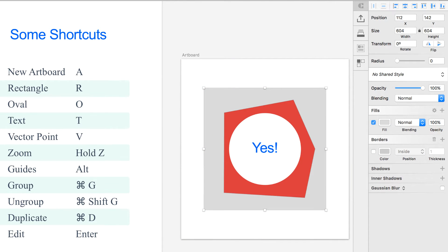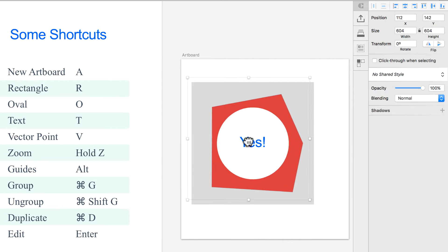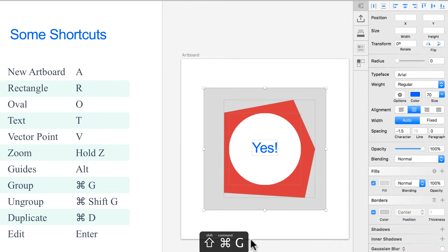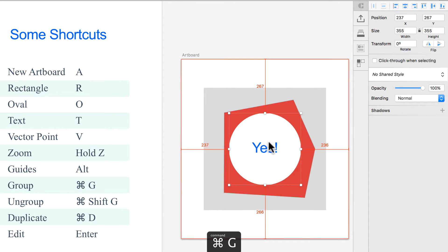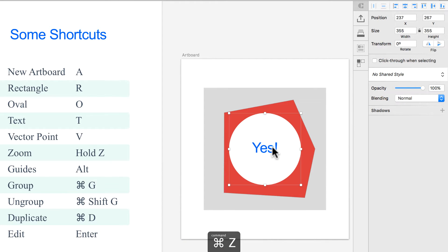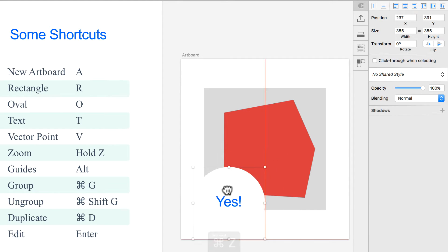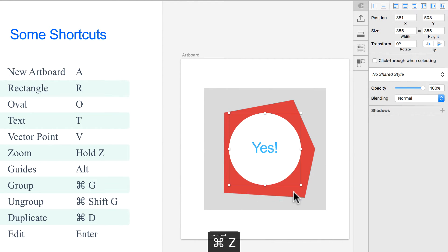For grouping, same as always, press Command G to group and Command Shift G to ungroup. For duplicating, you can press Alt and drag to duplicate, or just press Command D. Command D creates a copy right there.